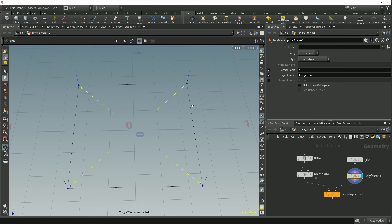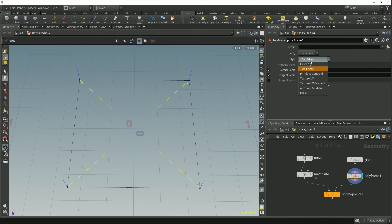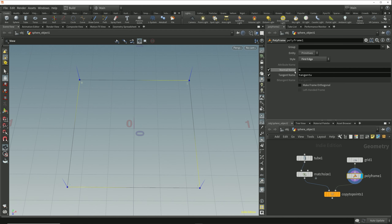Let's take a moment to look at calculating the tangent of a point based on a single edge. If we change the style parameter in the polyframe node to first edge, then we're computing the tangent of each point using only one of the two edges attached to it. The first edge style computes the tangent of the edge which appears first in the polygon winding order.